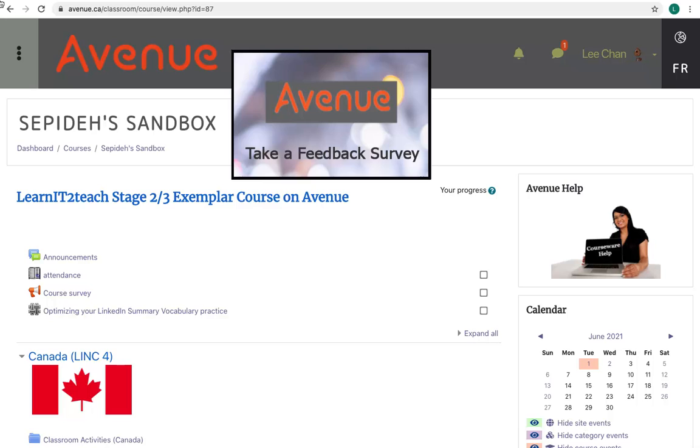Taking a feedback survey: I'll click on the feedback activity icon on the course page. In this course it's called a course survey.